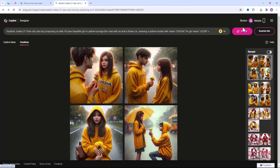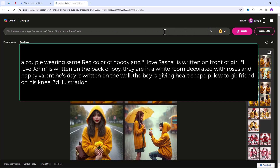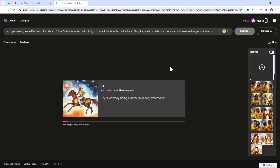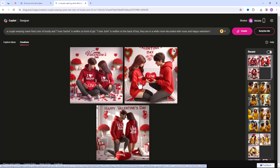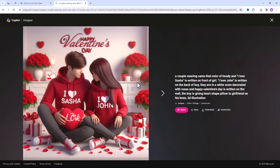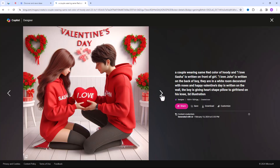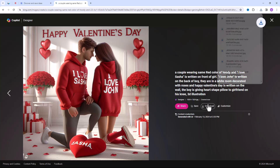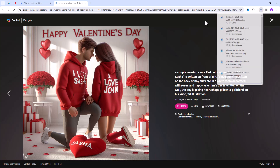Let's try another sample. If you want to download this, simply click on Download and you will get the image without any watermark.